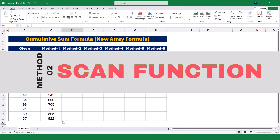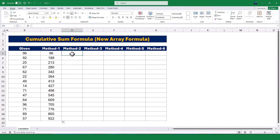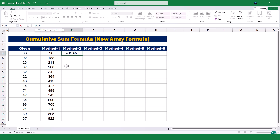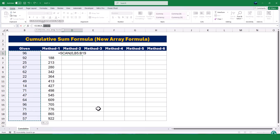Next, let's use the SCAN function, which is one of Excel's new dynamic array functions. To use the SCAN function, I'll start by typing an equal sign, then the word SCAN. The first argument of the SCAN function is the initial value. I'll type zero here because I want the running total to start at zero. This initial value is important because it sets the starting point for the calculation. Next, I'll type a comma and select the range of cells I want to calculate the running total for. After another comma, I'll use the LAMBDA function for the calculation. The LAMBDA function allows me to define a custom formula for how the running total should be calculated.